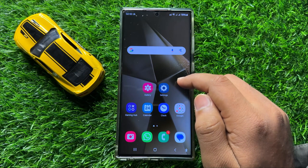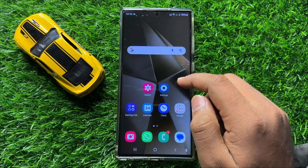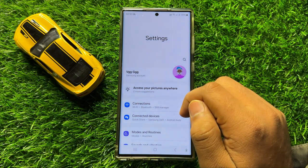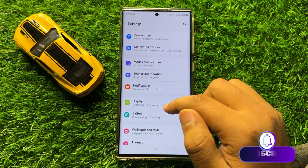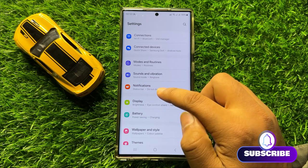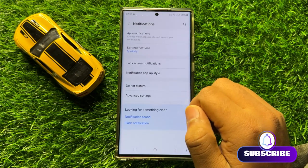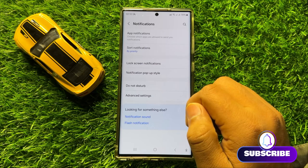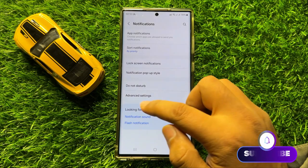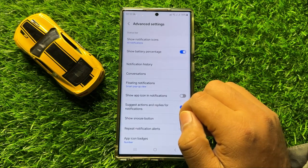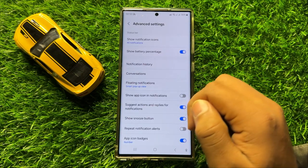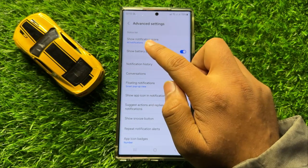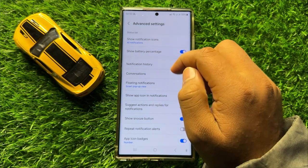First of all, open Settings. Now in Settings, scroll down and click on Notifications. Now here in Notifications, click on Advanced Settings and then go to the Status Bar section and click on Show Notification Icons.